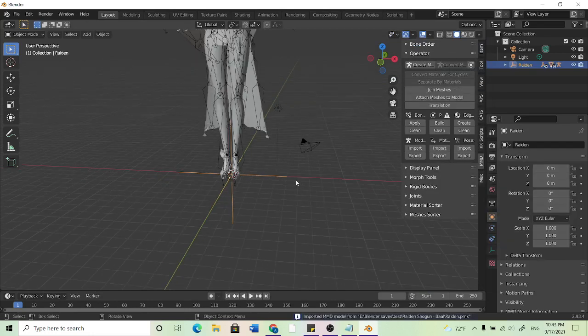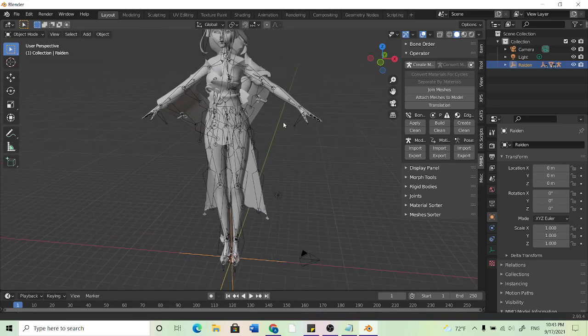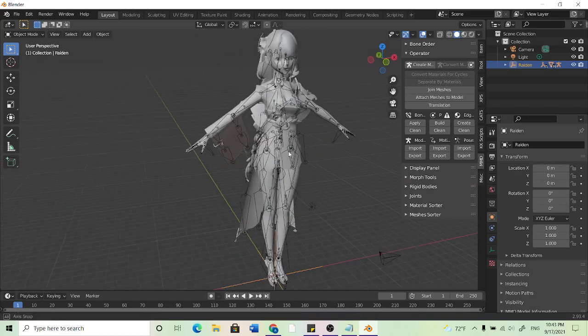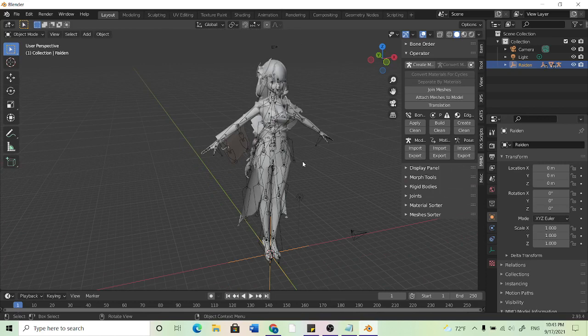If Blender crashes, Blender is known for crashing or just being super slow the first time it does it. So I would just try it again if it's not working the first time.